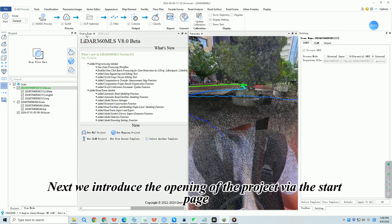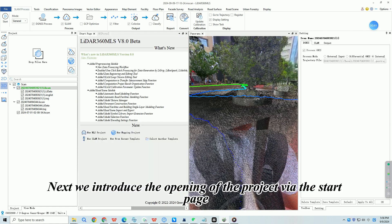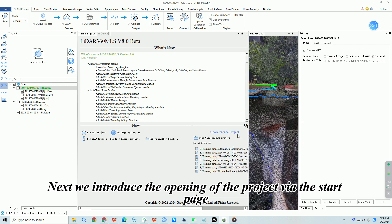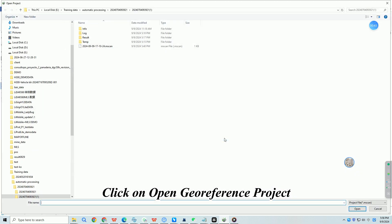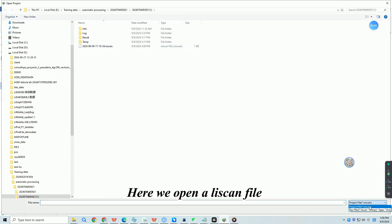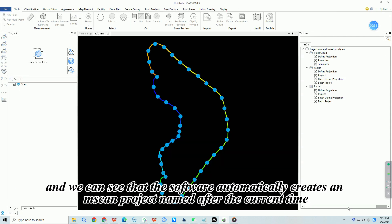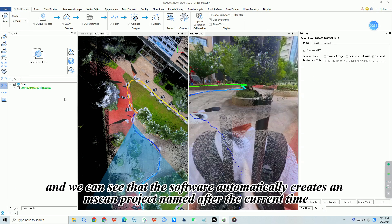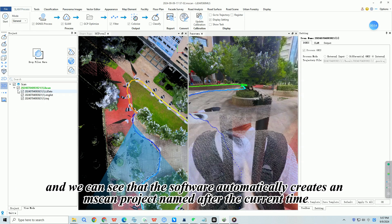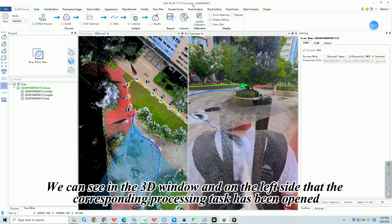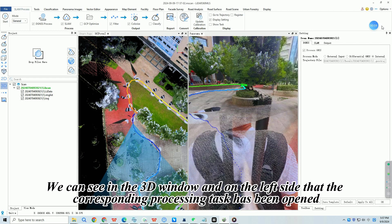Next we introduce opening the project via the start page. Click on Open Georeference Project. Here we open a Leascan file and we can see that the software automatically creates a Mscan project named after the current time. We can see in the 3D window and on the left side that the corresponding processing task has been opened.